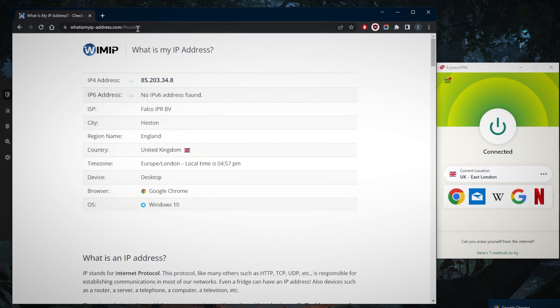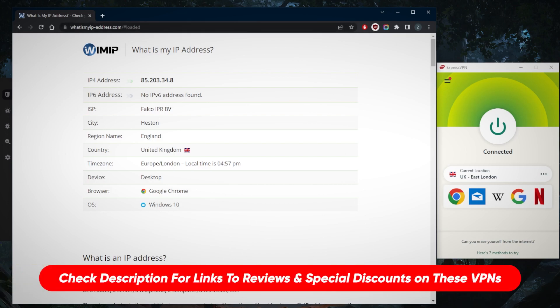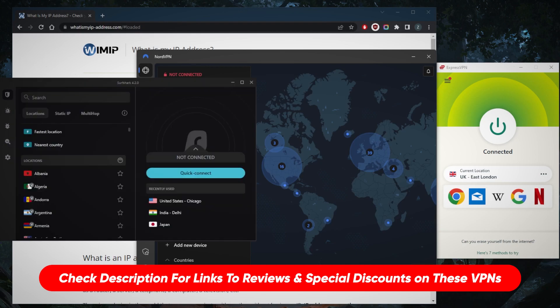Now I can access BBC iPlayer or whatever it is that I'm looking for out of my UK IP address. That's pretty much it for this video.